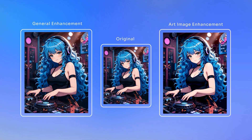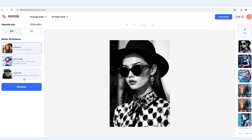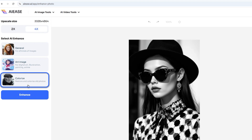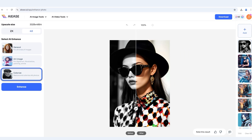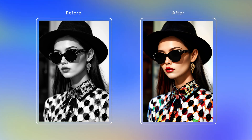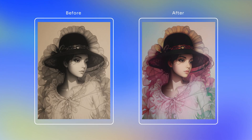Watch how the image details differ. Colorized mode brings history to life — it adds realistic color skin tones, clothing, and even environmental shades to black and white photos. With 4K resolution, every detail stays sharp and becomes lively.